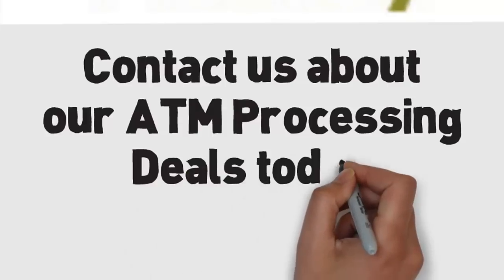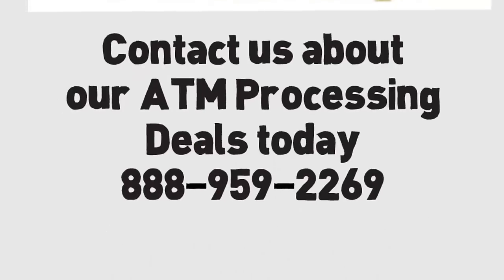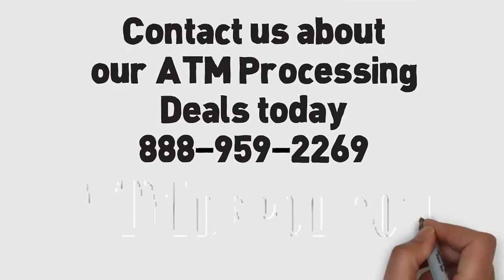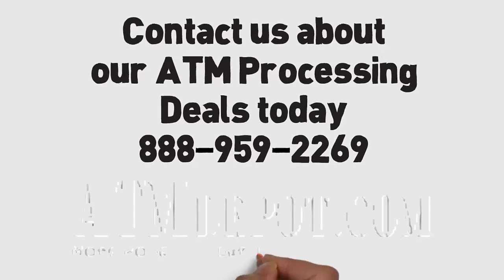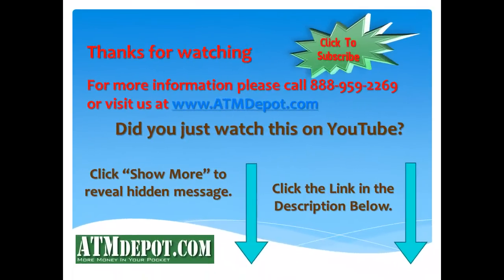Contacting ATM Depot about ATM processing is easy. Just call 888-959-2269. They'll look at your ATM agreements and make sure that you have the best deal. ATM Depot, more money in your pocket.